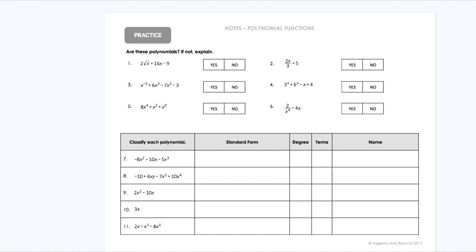And if you remember, square root is x to the 1/2, so that would be a no because it has a square root in it. If we look over at number two, it does have a fraction, but that fraction is not the exponent — that's just a coefficient on the x.